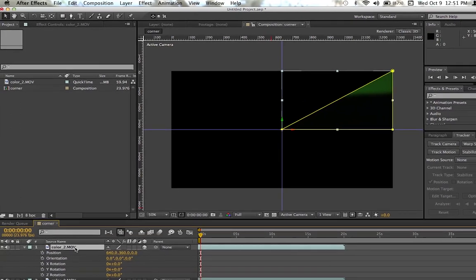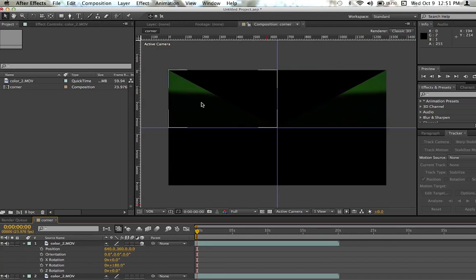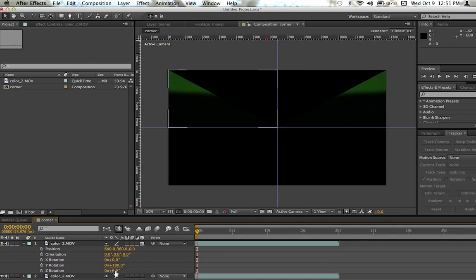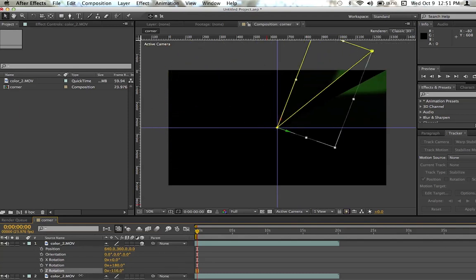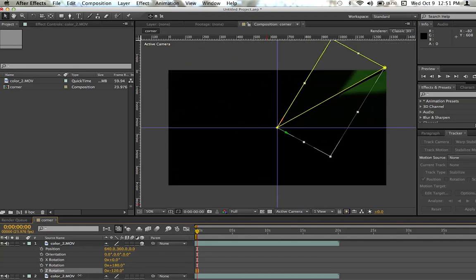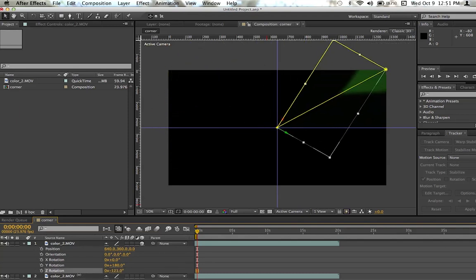I'm going to click P and then Shift R for the position and rotation. I'm going to grab the Y rotation and turn it 180 degrees, so it flips over to the other side of the canvas. Now I'm going to get the Z rotation and turn that so that it kind of mirrors itself.